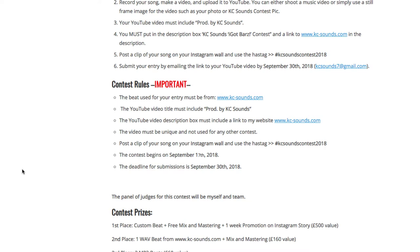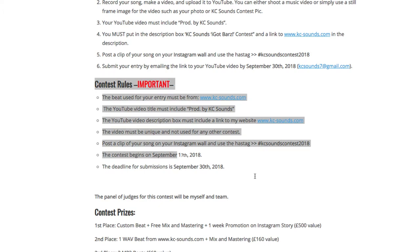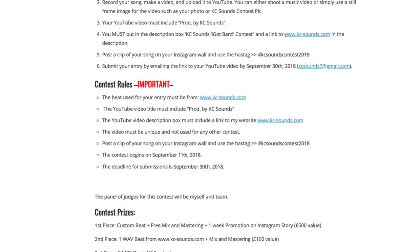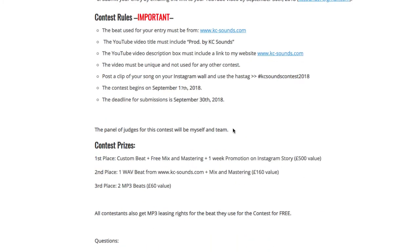The video description box must include my website. Make the video unique by using a still pic or a video of your choice. Make sure you post a clip on your Instagram and use the hashtag Casey Sounds Contest 2018. The contest begins the 17th of September. For all those taking part, I'll make sure you get a checklist of the contest rules so you can tick everything off.